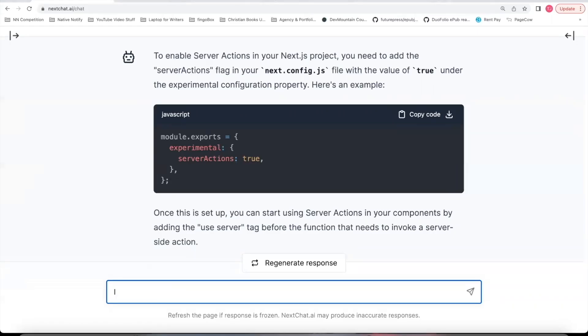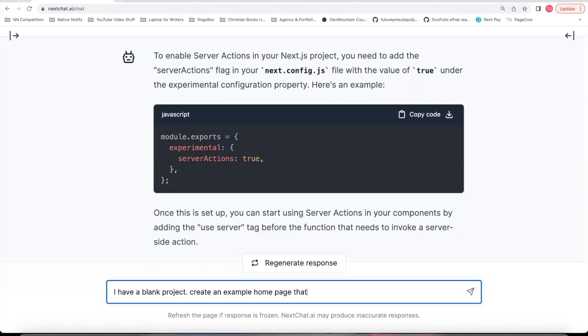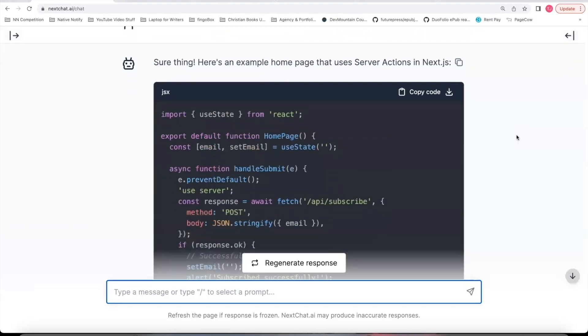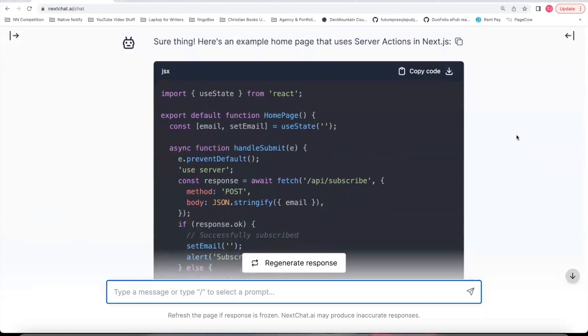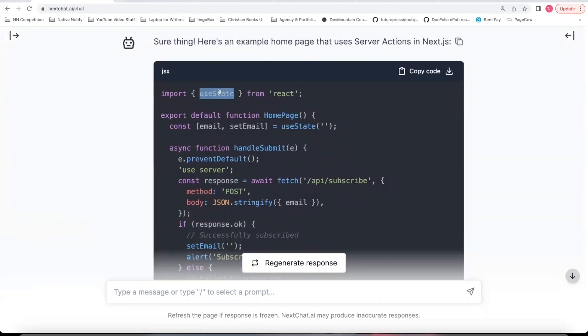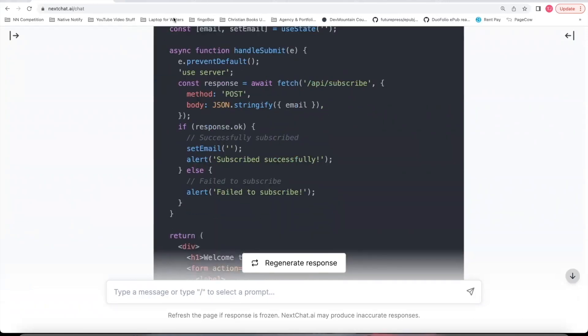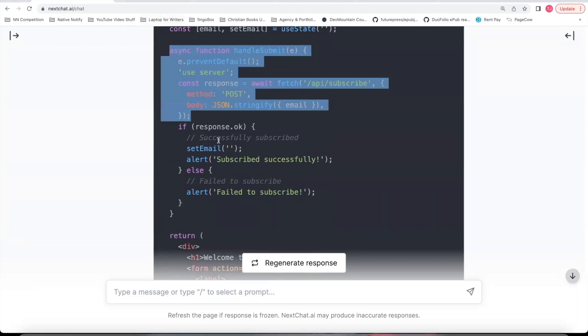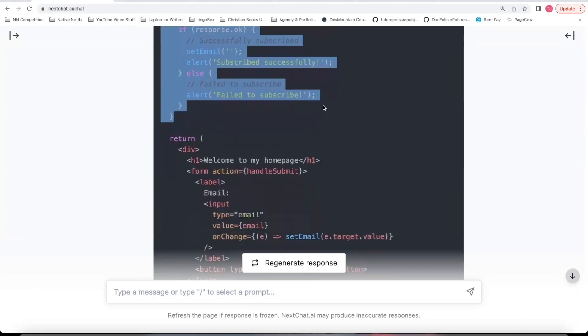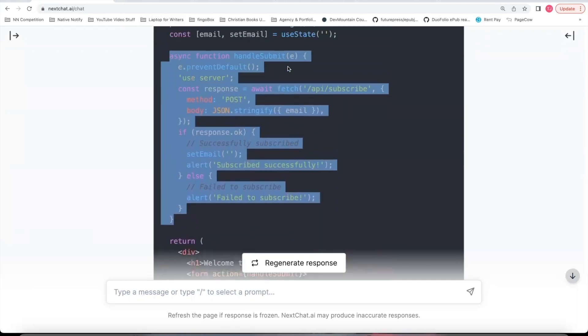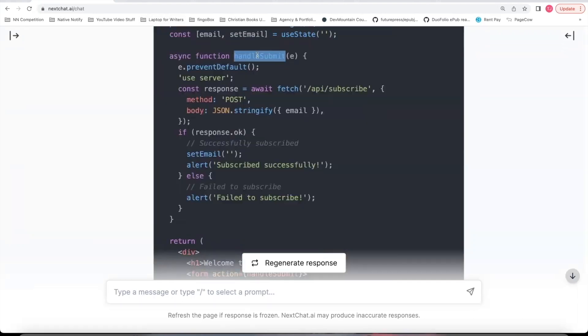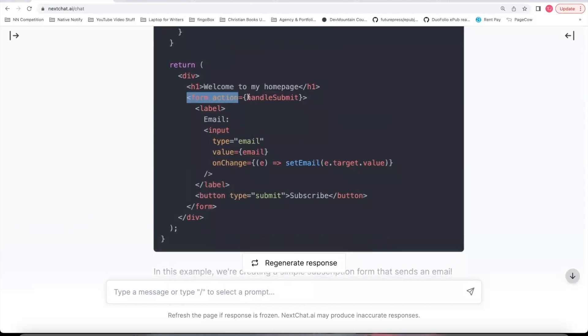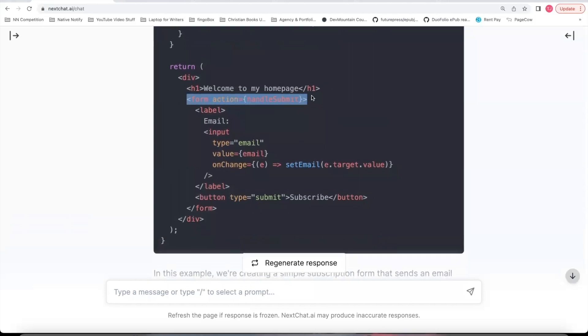You'll need to go to this next.config.js file where it says next config. Put this experimental key and value within the config. This has to be here or Server Actions won't work. And now I'm going to say I have a blank project. Create an example home page that uses Server Actions. So you'll notice in this response, nextchat doesn't yet know that in a server side component, you can't use hooks.